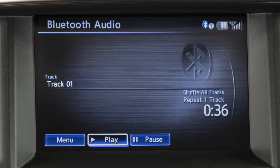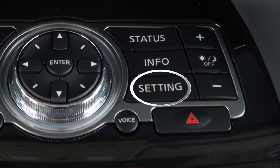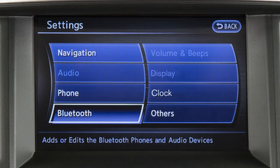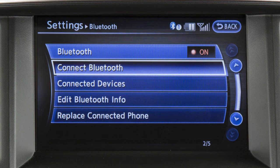To utilize this feature if your Bluetooth audio player is not already paired as a phone, press the setting button on the control panel. After touching the Bluetooth key on the display screen, touch the Connect Bluetooth key.